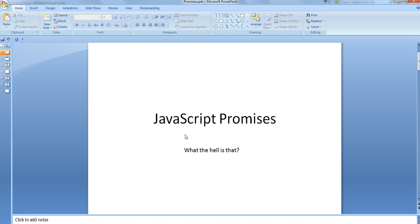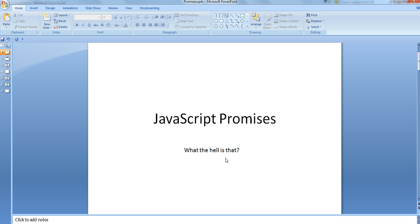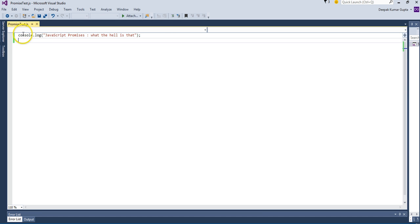Good day everyone. Today I'd like to talk about JavaScript promises — what the hell is that? Many people have asked me that, so I'll show you by writing code. It's not exactly difficult to write JavaScript promises, but before showing that, let me show you a very simple JavaScript example which is console.log('JavaScript promises — what the hell is that').